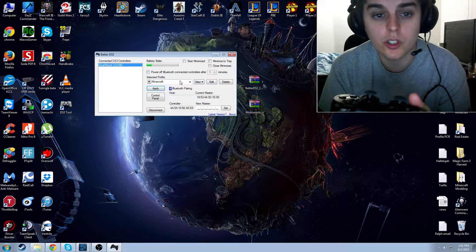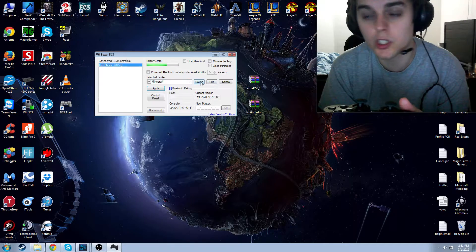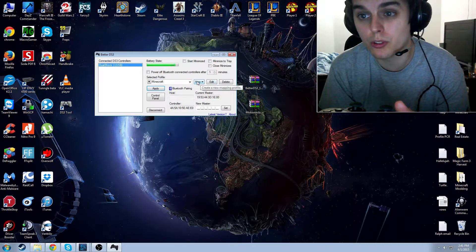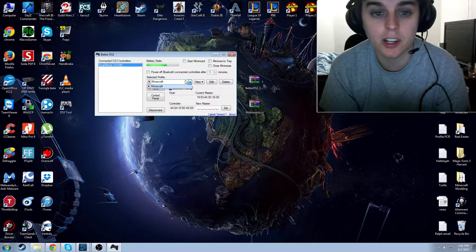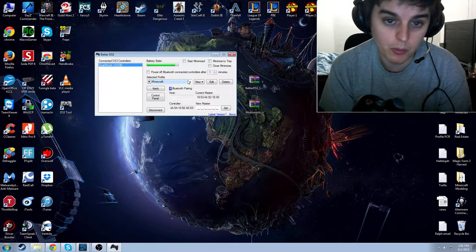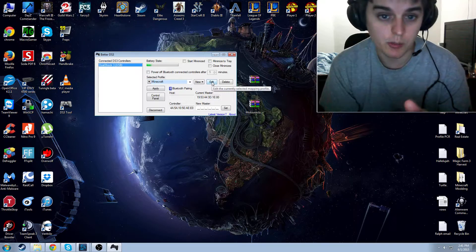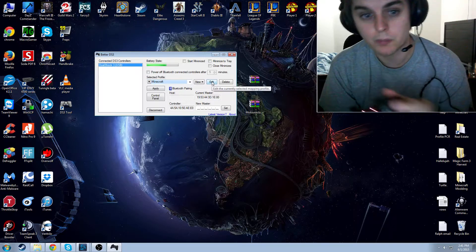The first thing you're going to want to do is you're going to want to come in here, and you're going to want to create a new profile. I already have one. I named it Minecraft. It's for Minecraft. And I'm just going to edit that one.